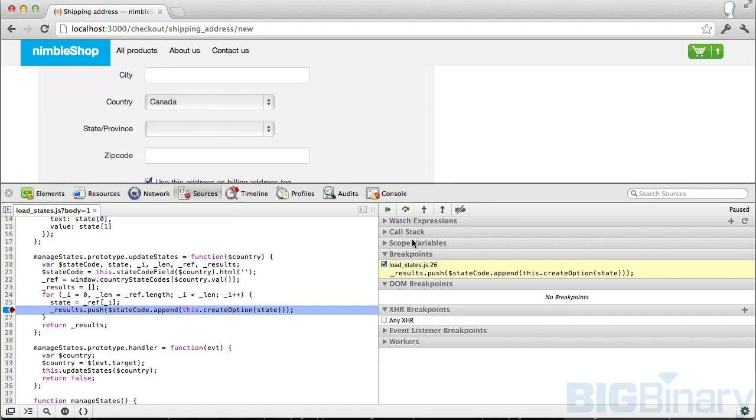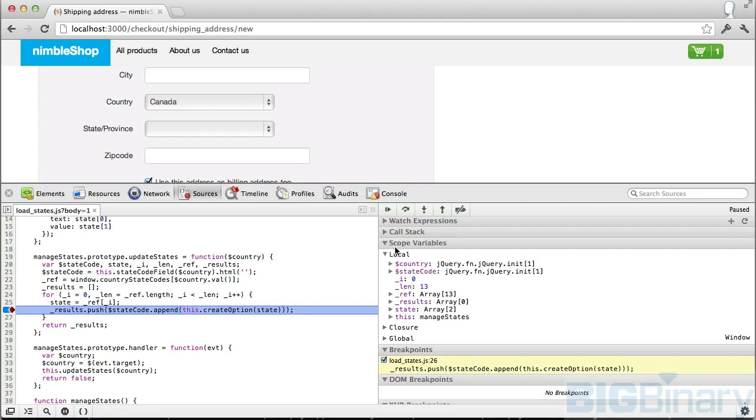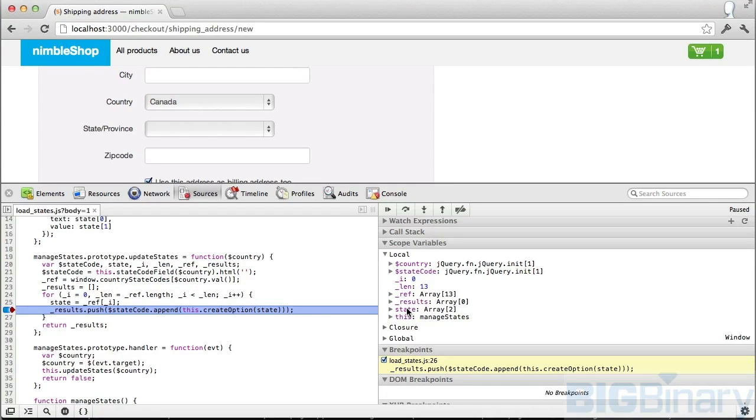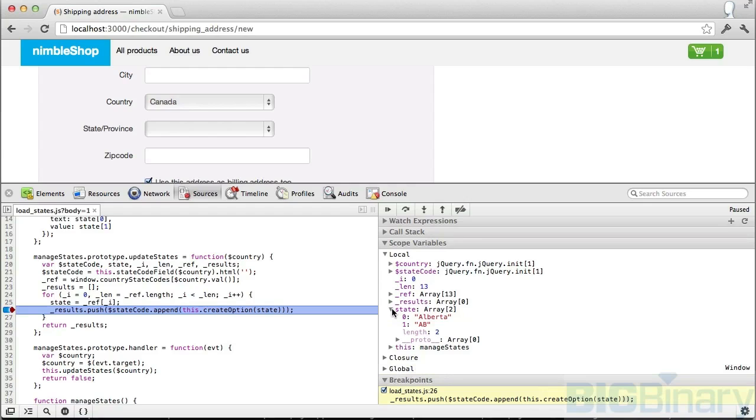The other way to see it is by going to scope variables. Here I can see local variables, and one of the local variables is state. If I expand this, I can see Alberta and AB.